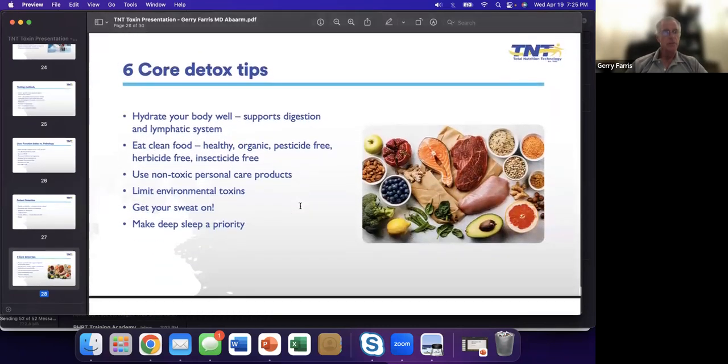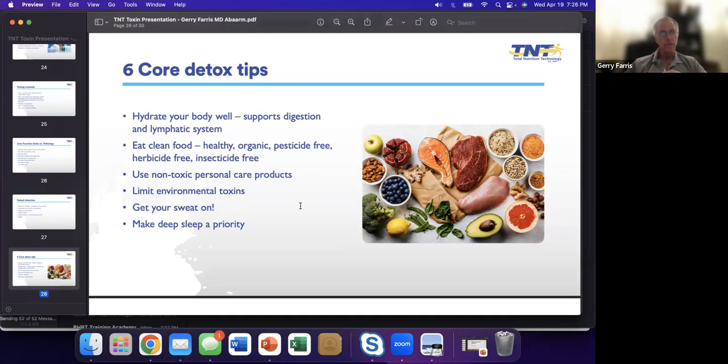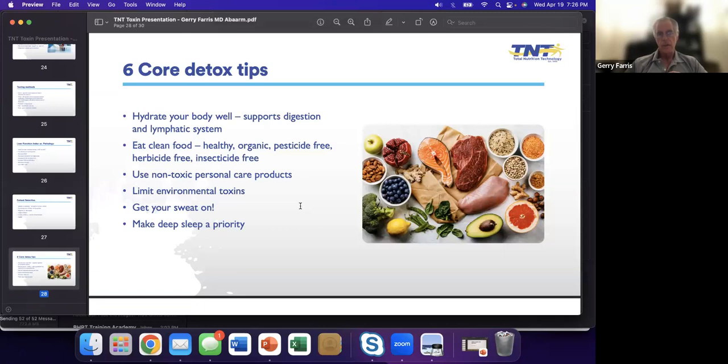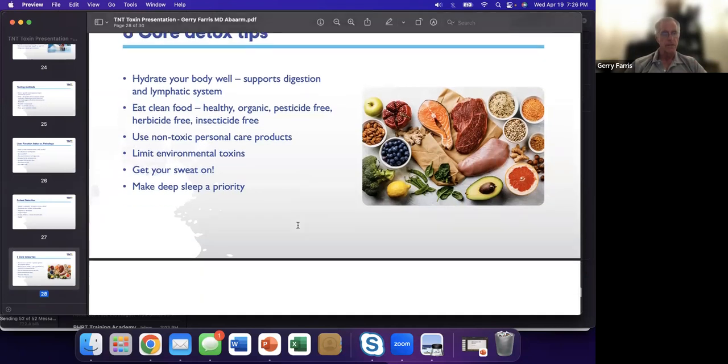Here's some simple things. If you just want to do some basic stuff, hydrate your body. Supports digestion, lymphatic system. Eat clean food. We can't talk about this enough. Try to use non-toxic personal products. Try to limit your environmental toxins. That's very difficult. Get your sweat on, sauna, daily exercise, and then make deep sleep a priority. This is the fundamentals of integrative medicine right there.